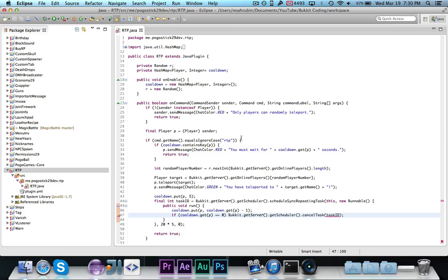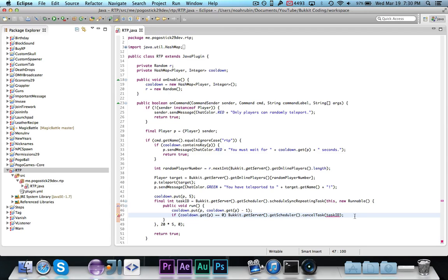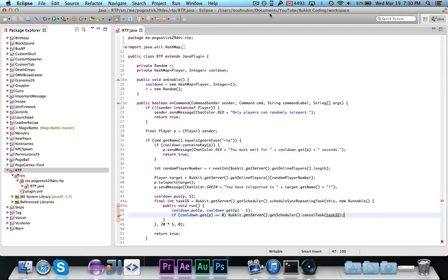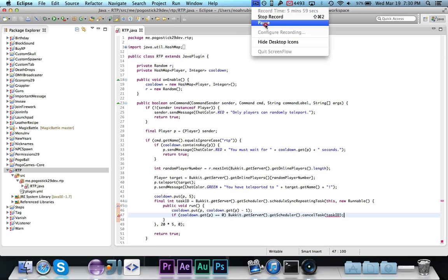So actually right here, let's see, how do we want to go about doing this? Hang on one second, guys.